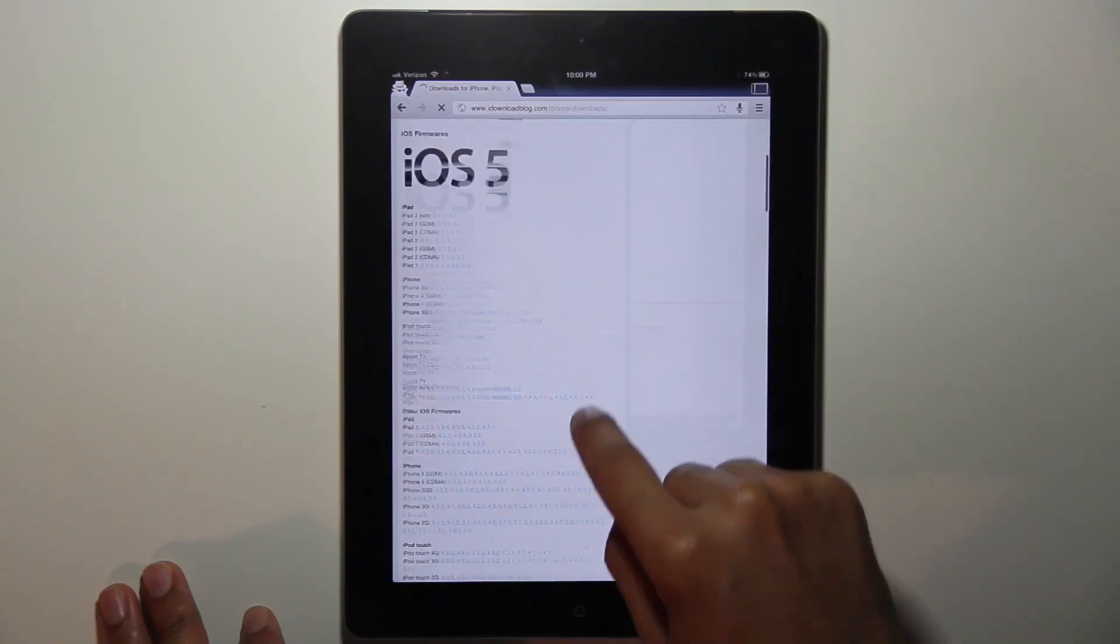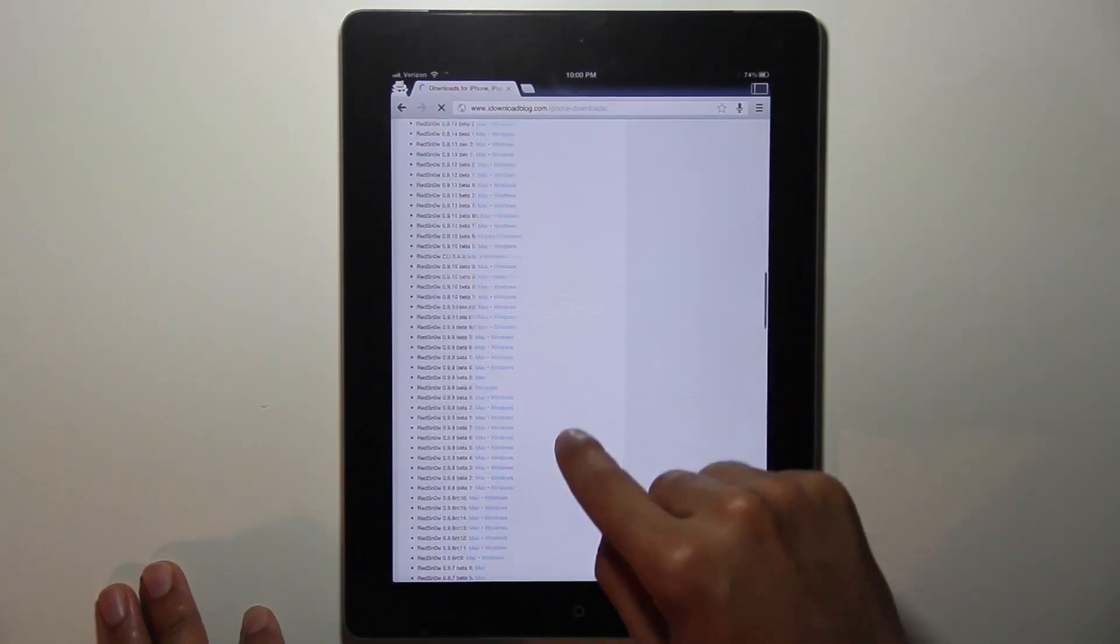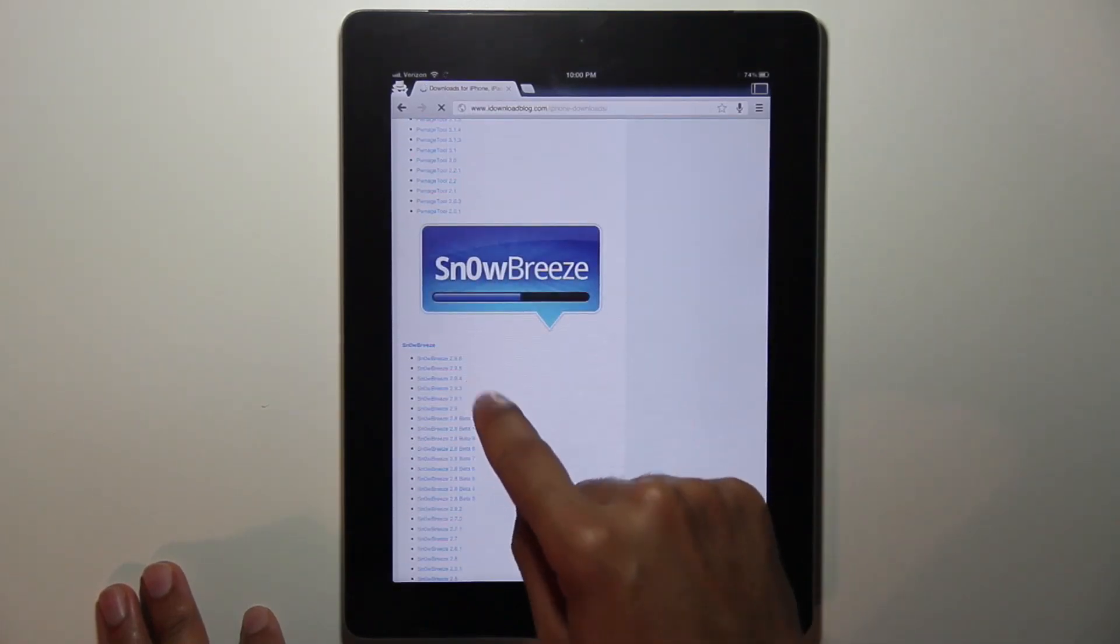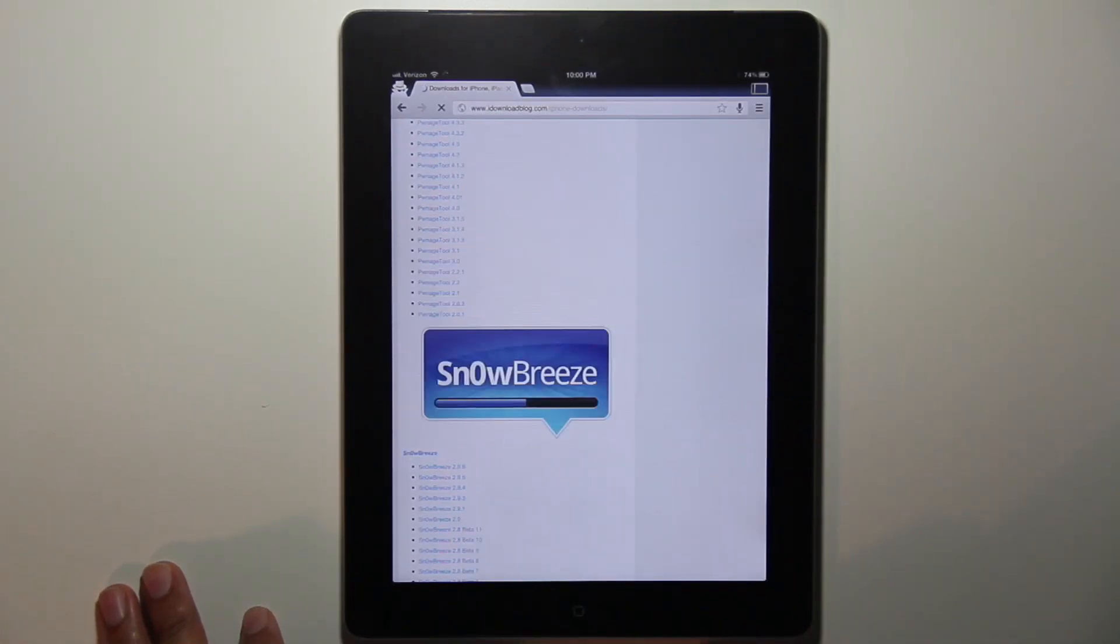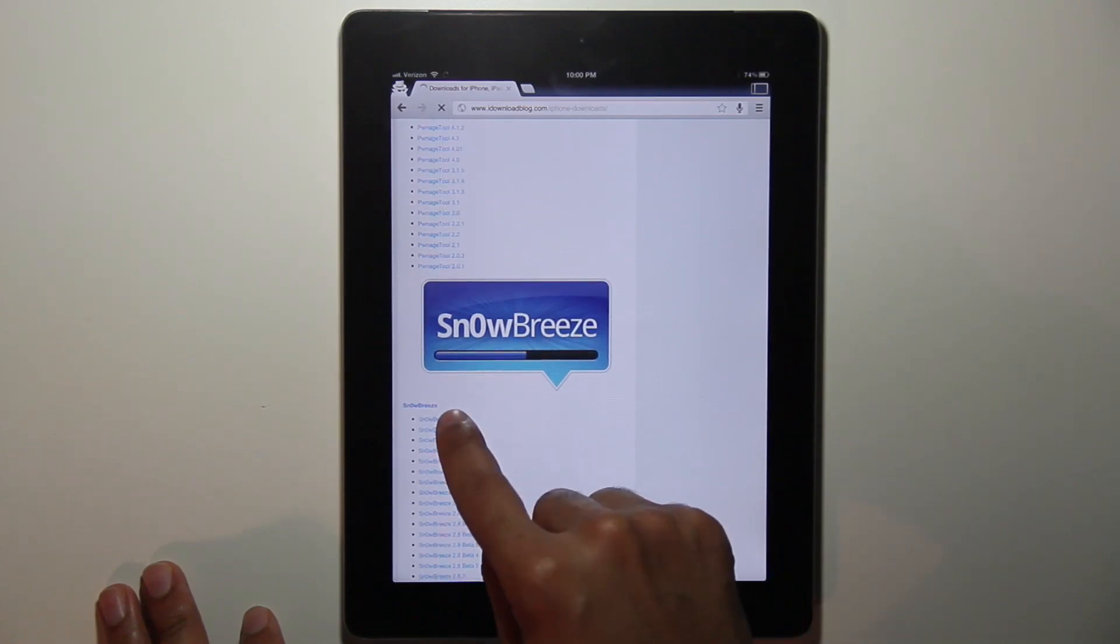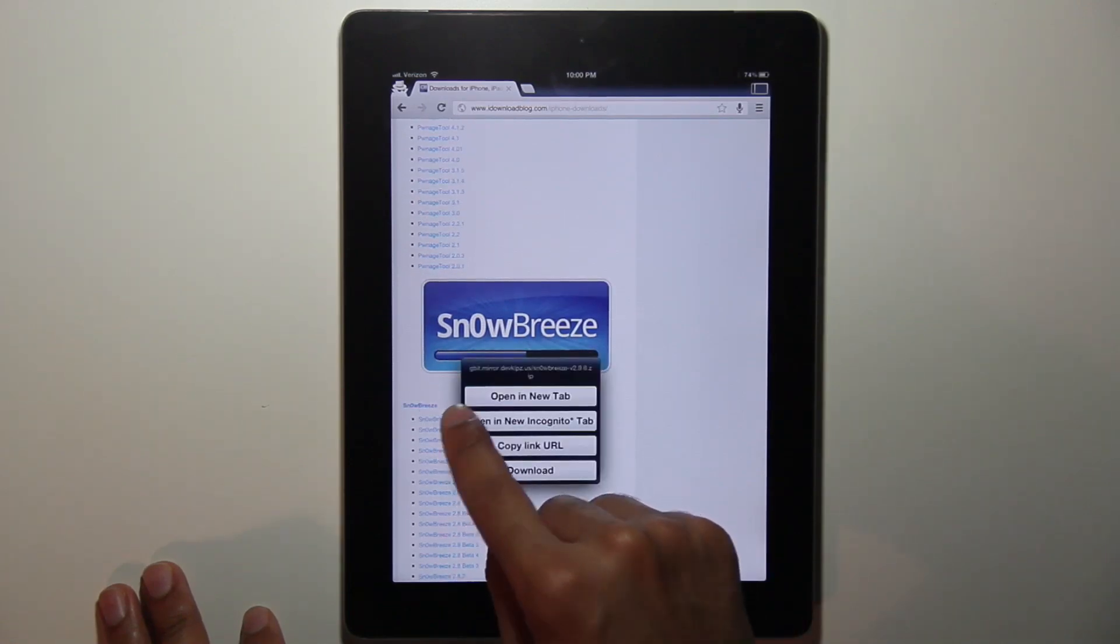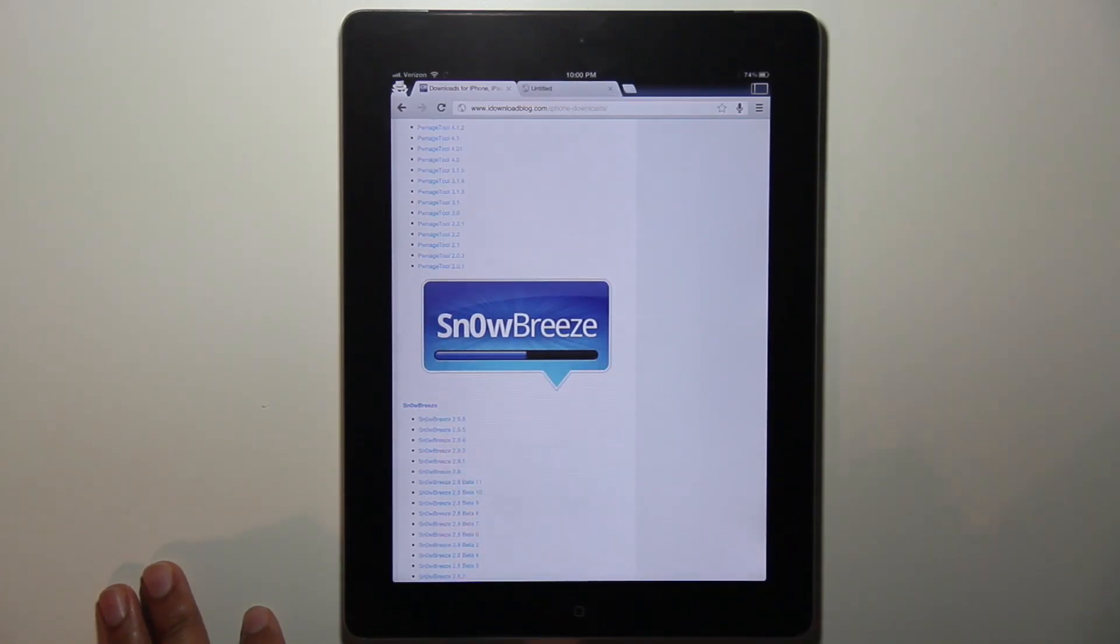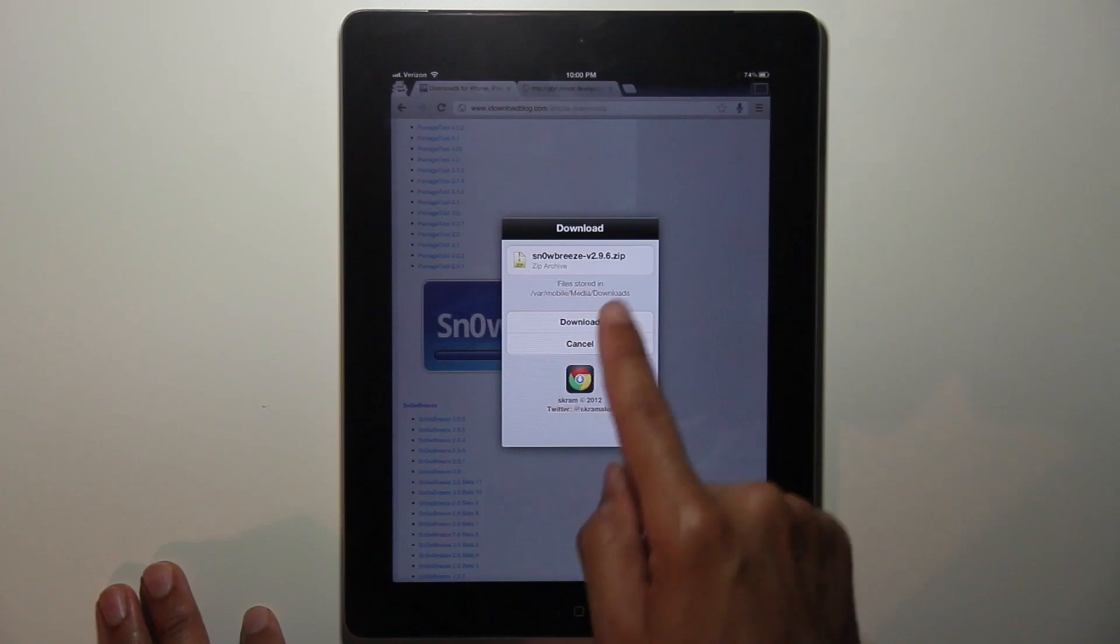Let me show you here. First of all, let's download a file. I want to select Snow Breeze. Let's tap and hold on here. Open that in the new tab and look what comes up.